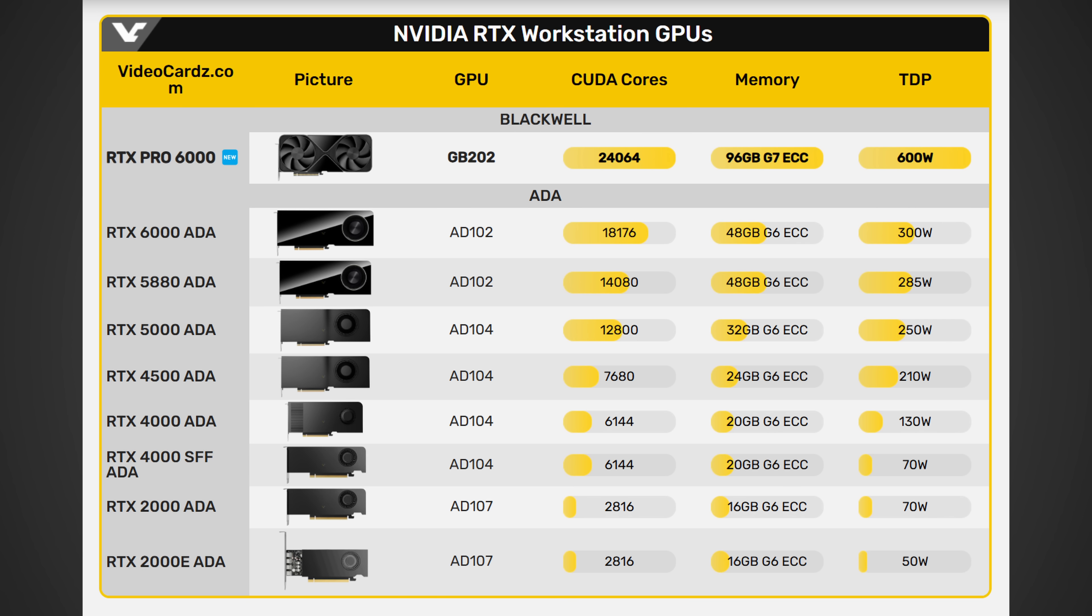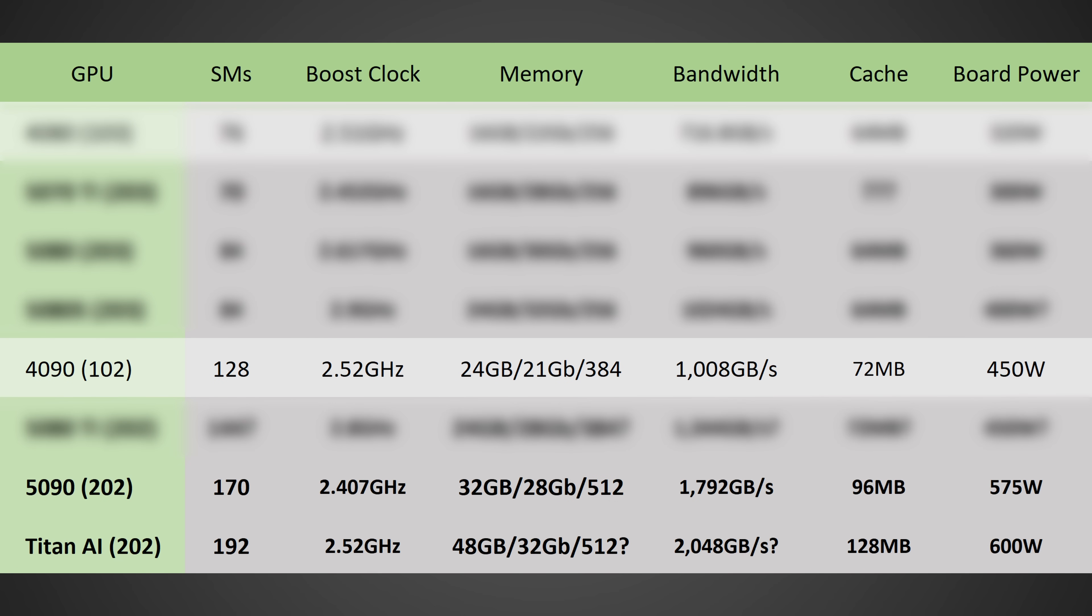And so, of course, gamers are not going to want that. But if you cut the memory in half and you bring it out as kind of a semi-professional or GeForce card, well, that would certainly come in at a much lower price. But how much lower and when would it release?